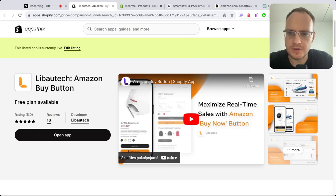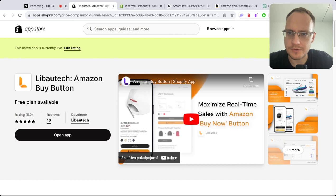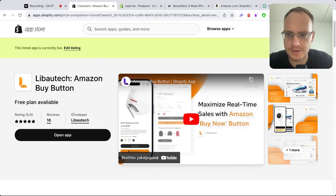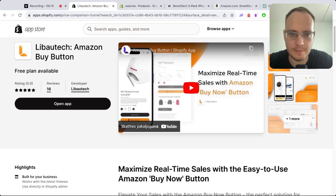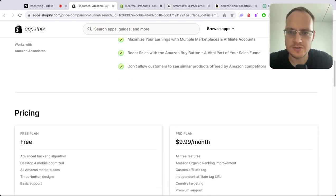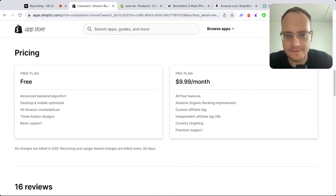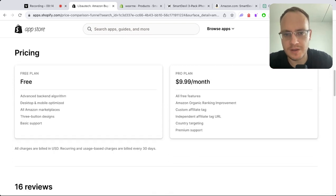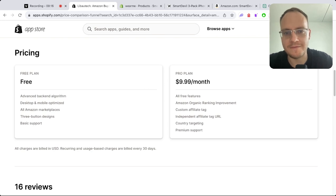Let me show you how simple it is to add Amazon affiliate products to a Shopify store. The first thing you need is the Liboutech Amazon Buy Button app, which will add a button so you can earn affiliate fees from Amazon because the button will have your affiliate tag in it.